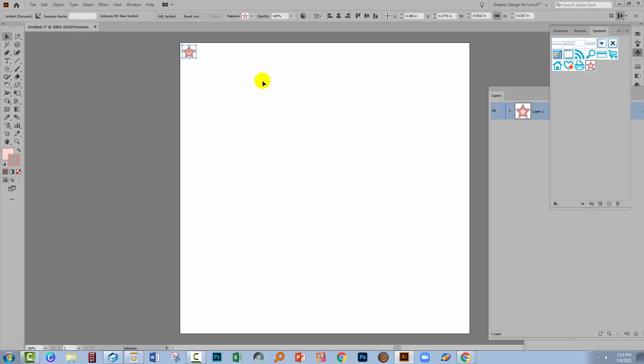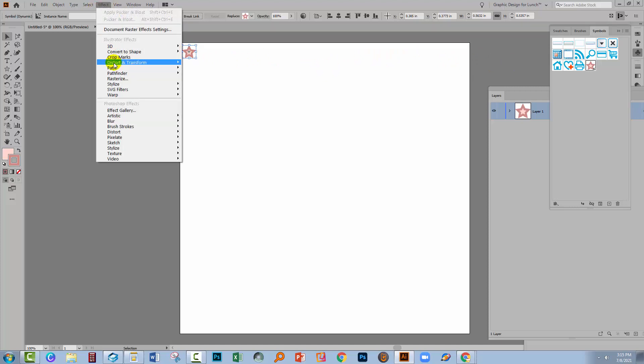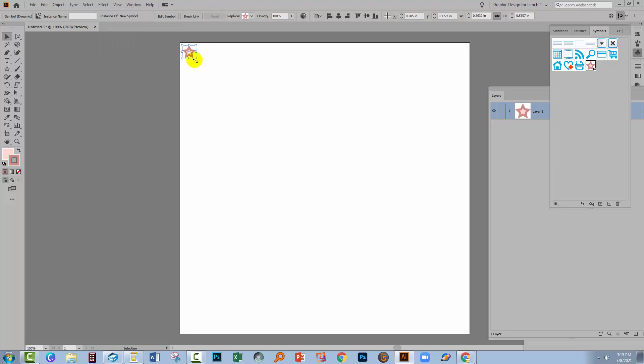Now there is a limitation with symbols and that is that you can't expand anything that includes a symbol without also losing the symbol feature. So if I want to be able to copy this shape across the document I can't use the Effect and Distort and Transform, Transform option which I normally would. But I can do it by hand very easily.